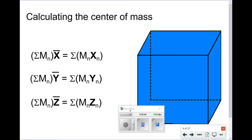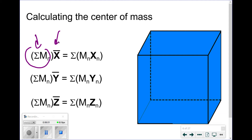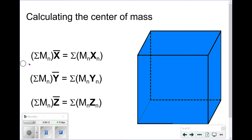We calculate the center of mass using the weighted average equation: the total mass of the entire system times the average location equals the summation of each individual mass times its individual location. This can be done for the x-axis, y-axis, and z-axis. The equation is the same for all three — the only difference is the coordinate variable used.